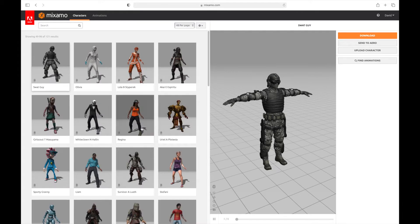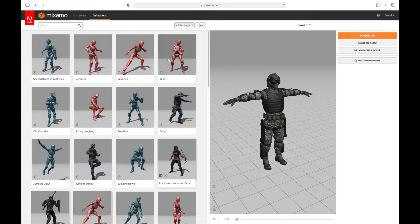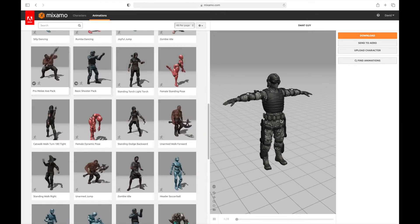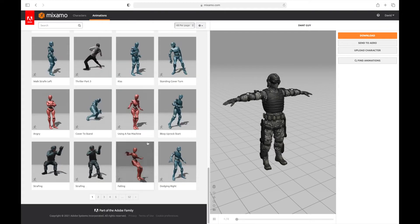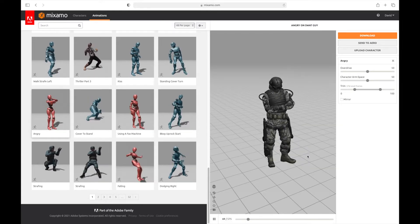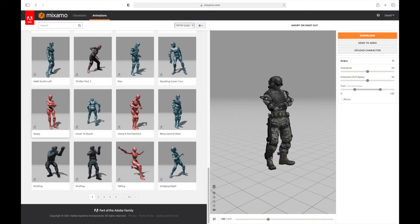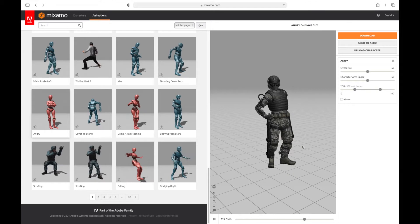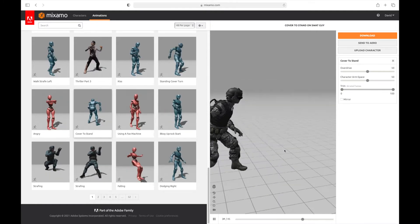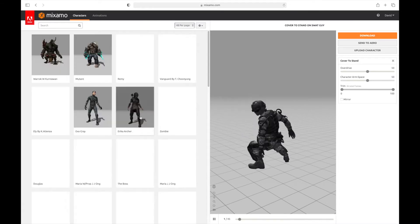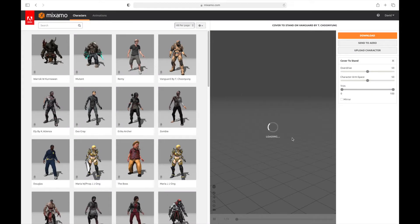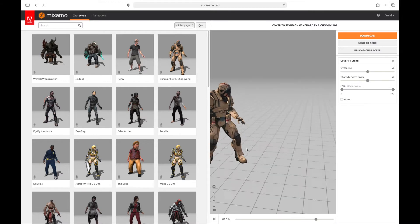Once you've got a character you like, you can go to your animations and scroll through every animation. It doesn't matter which character you see in the preview — all these animations are applicable to the character in your 3D viewport. You can click on any animation, like 'angry' or 'cover to stand,' and it plays right out. If you prefer another character, like the Vanguard, just switch and the same animation plays on the new character.